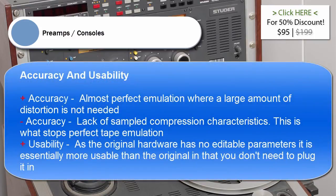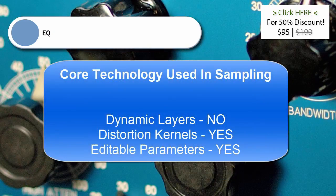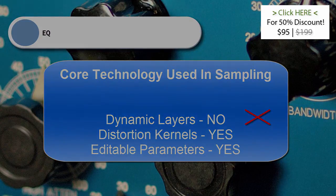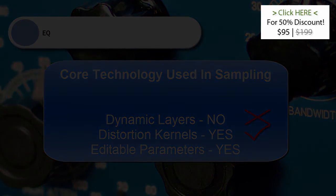Accuracy and usability: accuracy is almost perfect emulation where a large amount of distortion is not needed. A limitation to accuracy is the lack of sampled compression characteristics — for example, this is what stops perfect tape emulation. Usability: as the original hardware has no editable parameters, it is essentially more usable than the original in that you don't need to plug it in. For EQ — core technology used in sampling: dynamic layers no in 99% of cases, but it is possible and has been done; distortion kernels yes, often provided without as well to save CPU as a light or clean version.